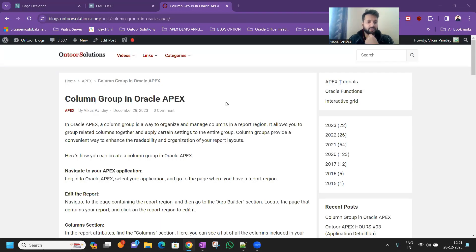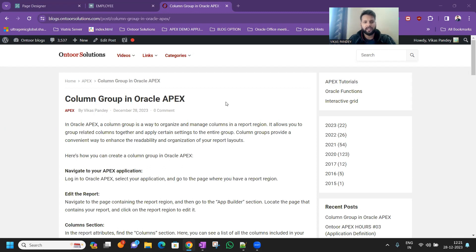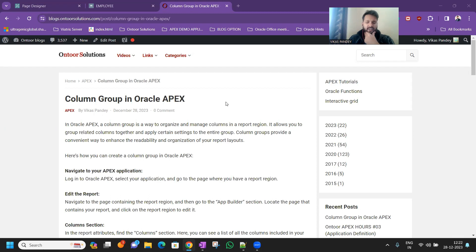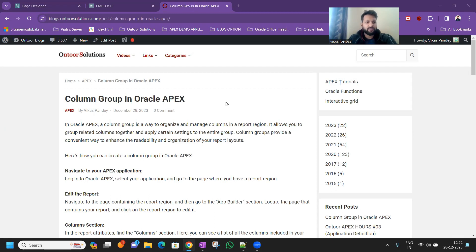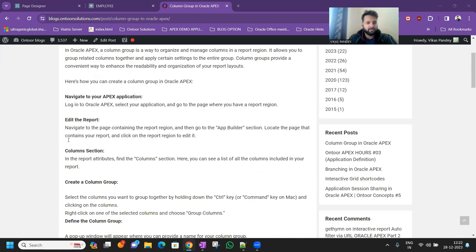Hello everyone, welcome to the Onto Concepts. Now today we are here with another video and today we'll see how we can create a column group in Oracle Application. So column group is nothing but the way to organize and manage the columns in an interactive grid or interactive reports region.